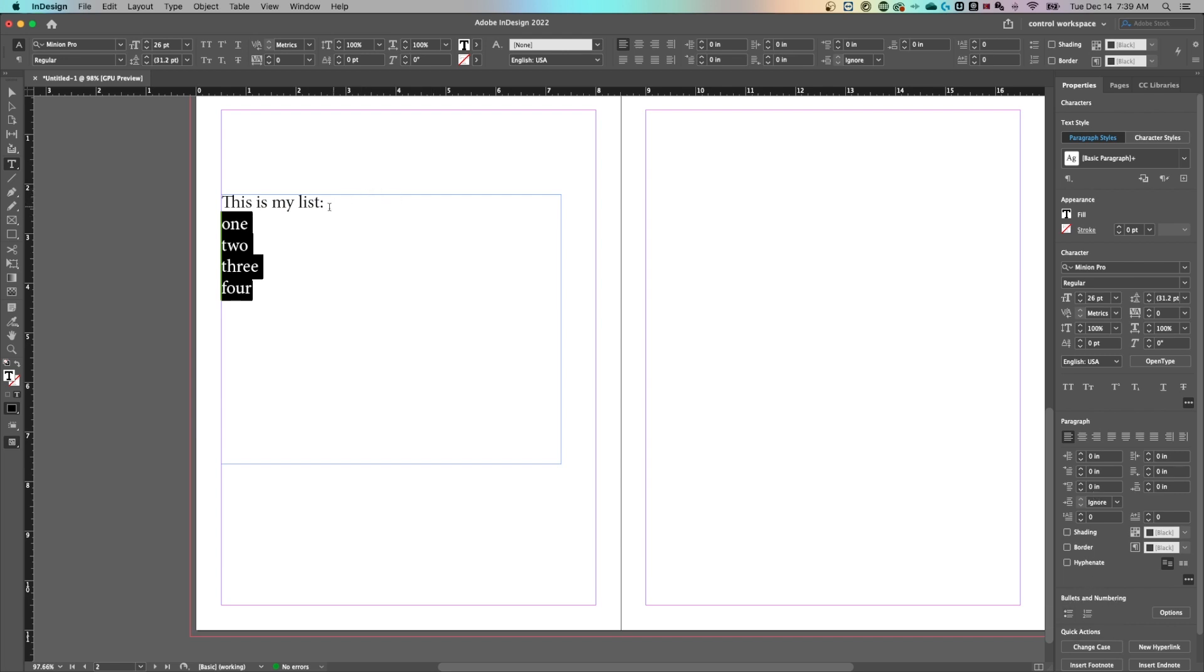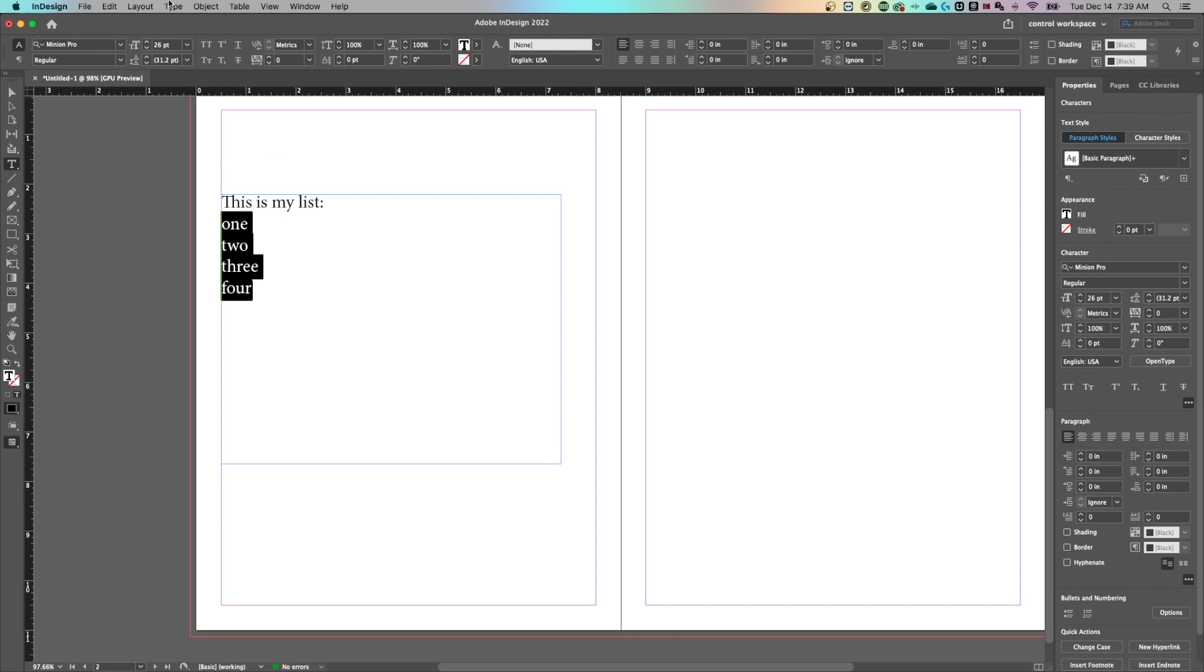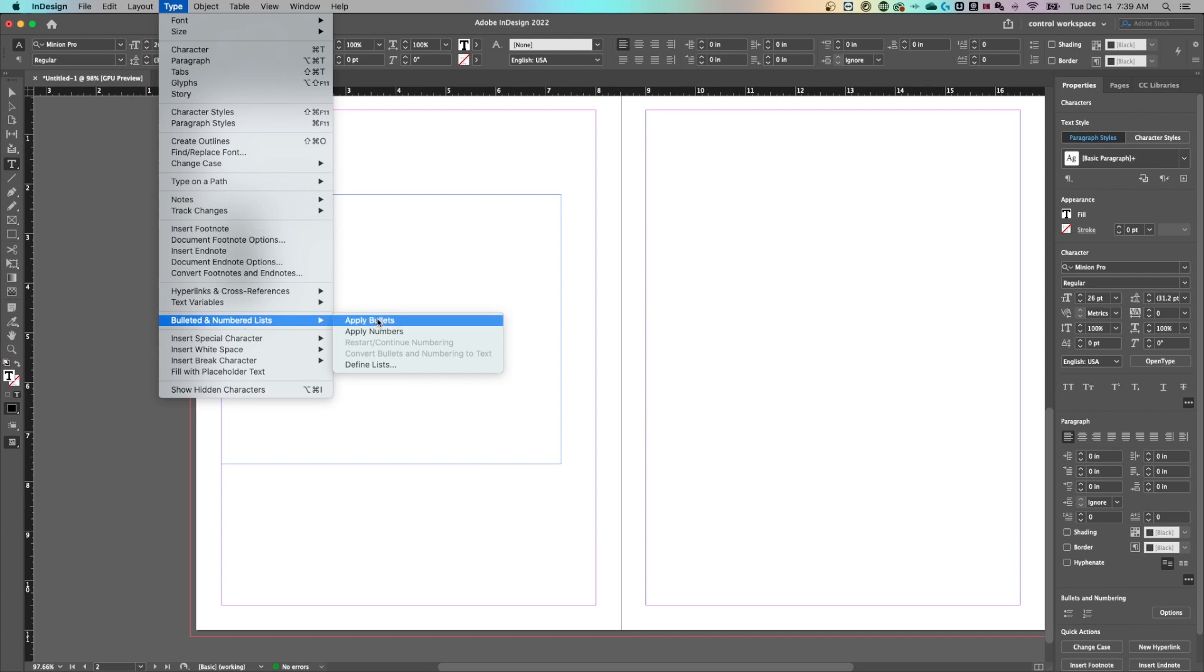Now the last place and probably the place that you should know is underneath the type drop down. If we go down to bulleted and numbered lists, we can apply bullets or apply numbers right here.